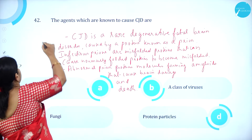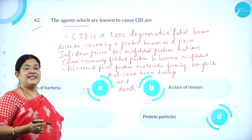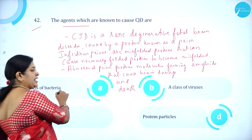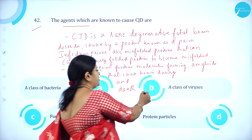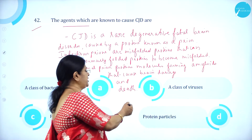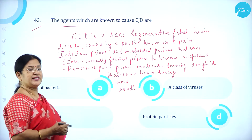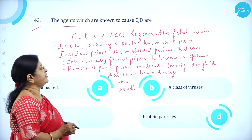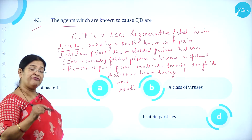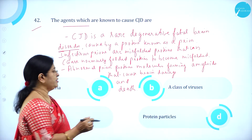Moving on to question number 42. The agents which are known to cause CJD — Creutzfeldt-Jakob disease — are: Option A, a class of bacteria; Option B, a class of viruses; Option C, fungi; and Option D, protein particles.